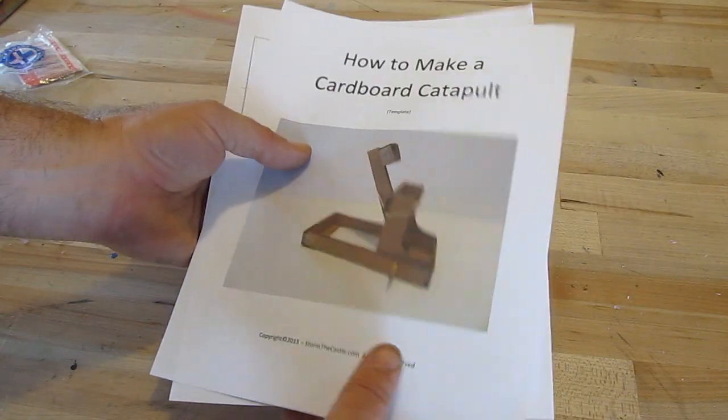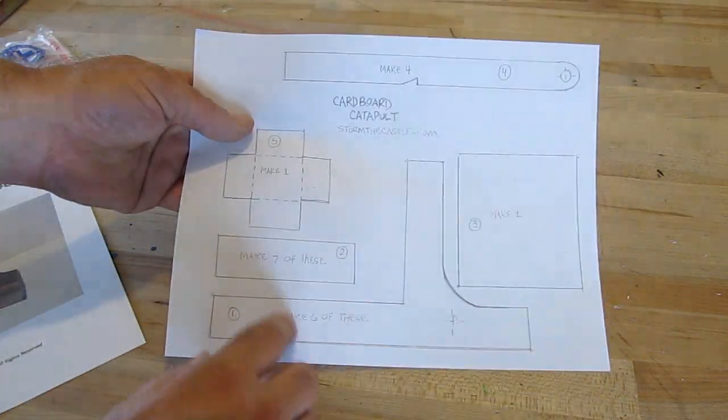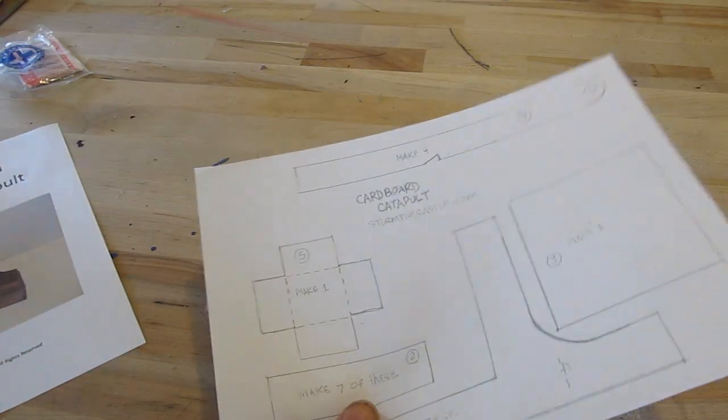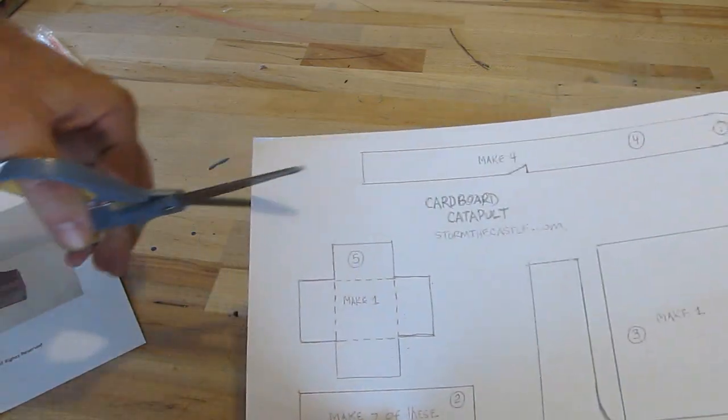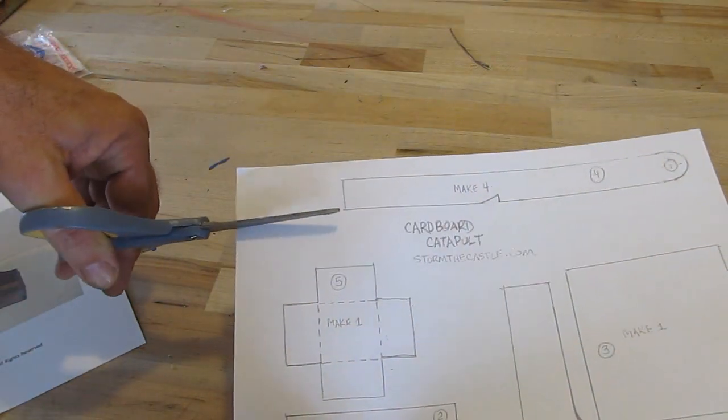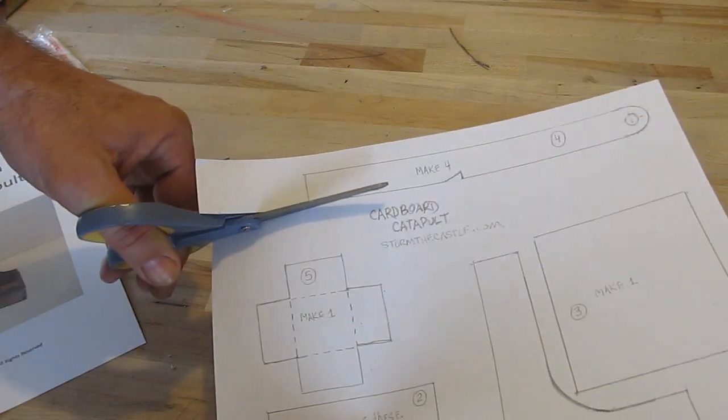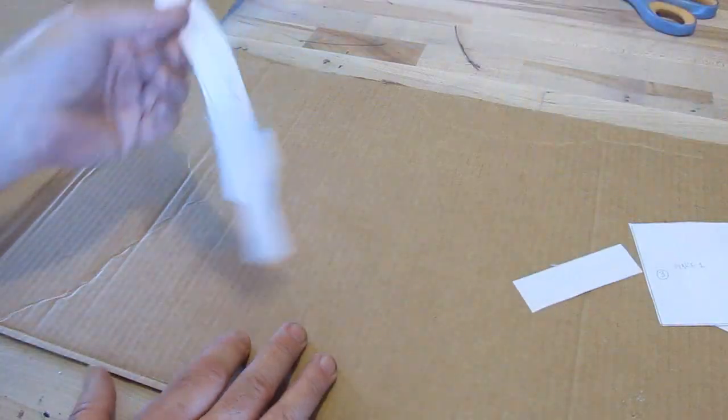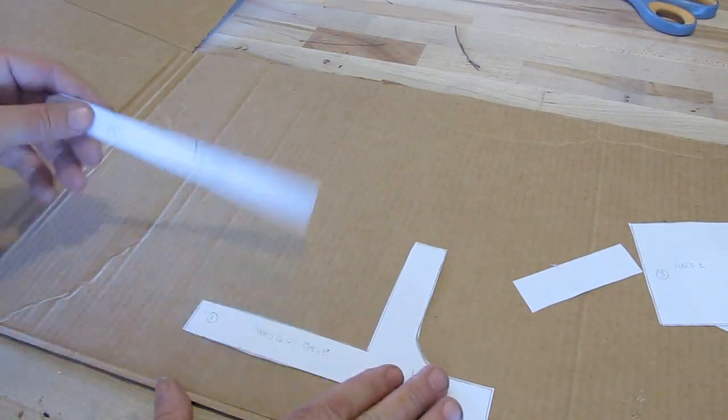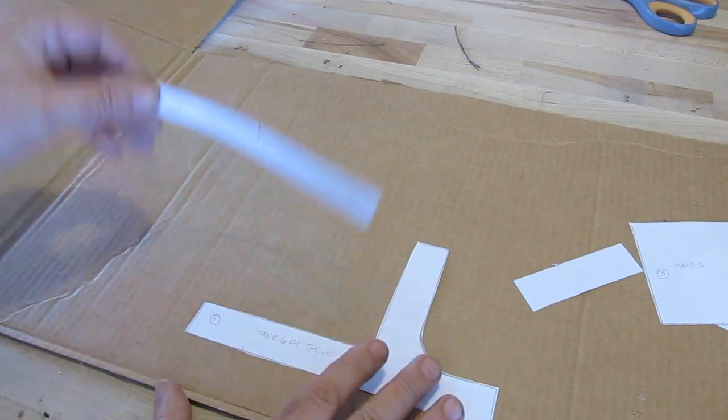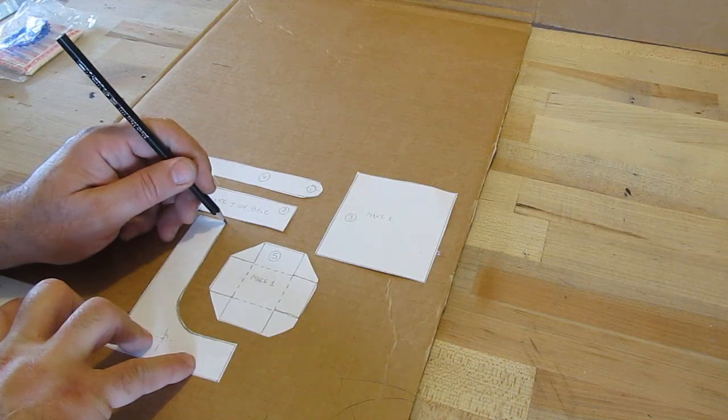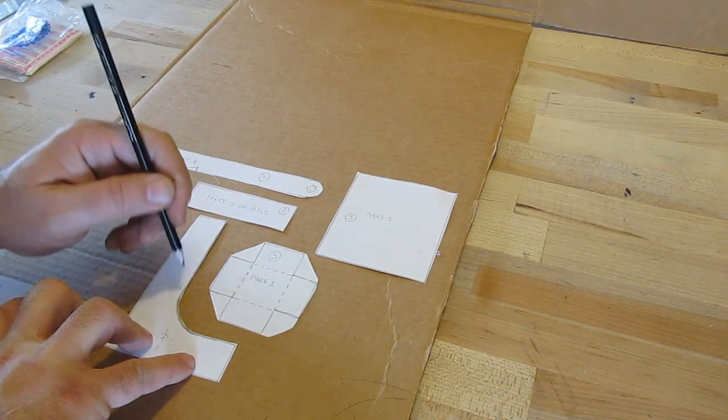Okay, the first thing you do is print up the template. The link to where to get it is in the description of this video down below. There are five parts. I got it all figured out for you. And then cut those pieces out.